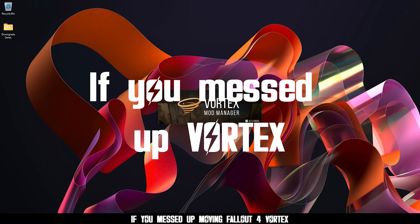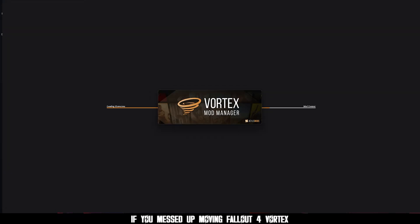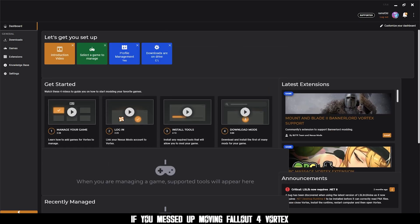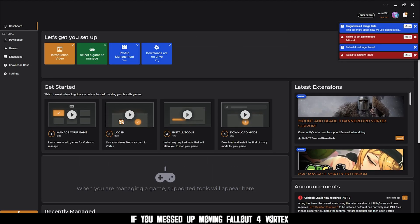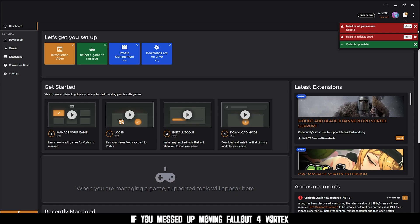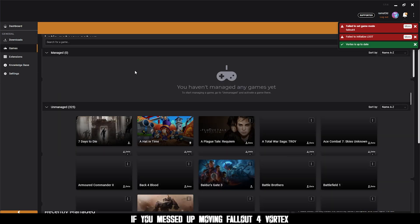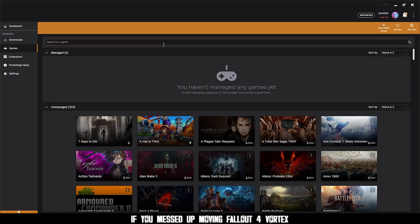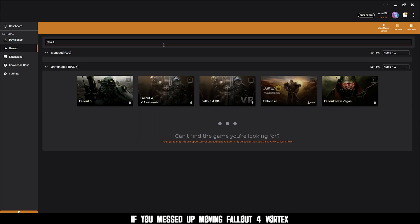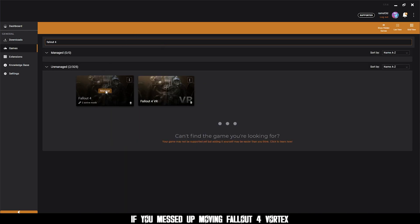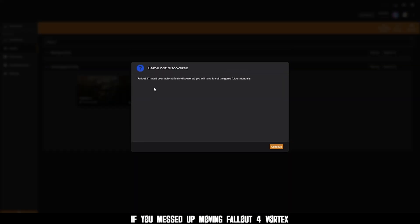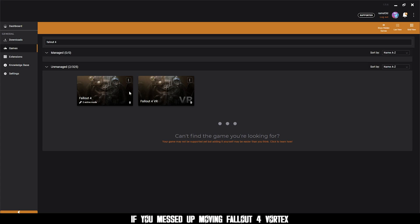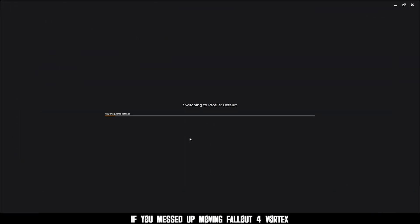If you messed up moving with Vortex, open Vortex and you're going to get a lot of errors. And the Fallout 4 is going to be deactivated. So just search for Fallout 4 and search for a game. And click manage and click continue. And then you're going to find your new Fallout 4 folder and select it.